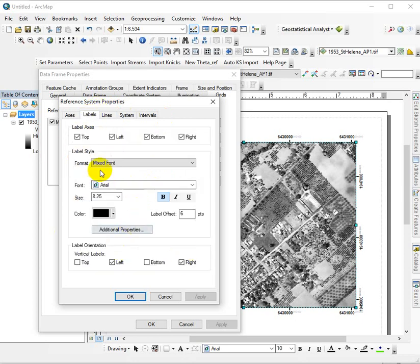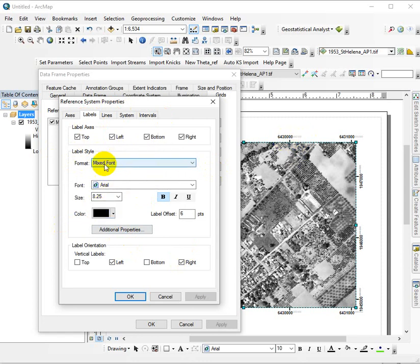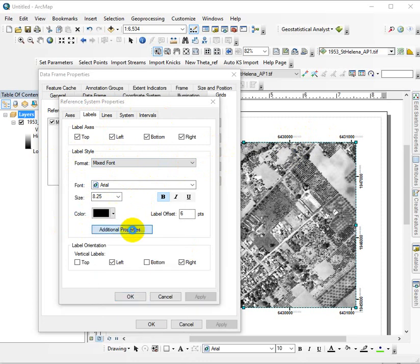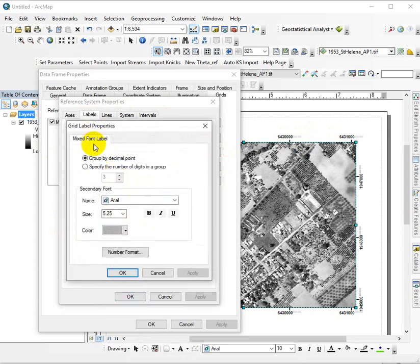Just making sure we're pulling the right coordinate system. But in the labels, notice we've got a mixed font between the two different values here. So this is the main one. If we go into additional properties,